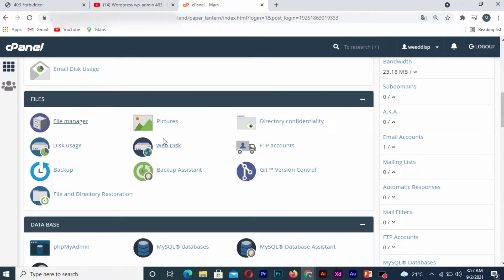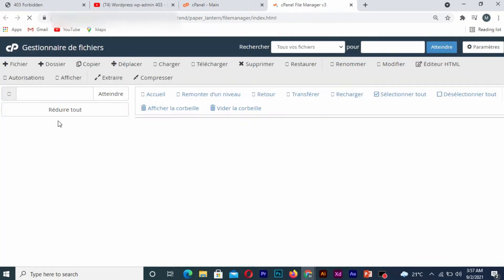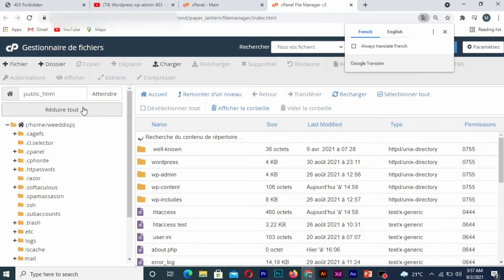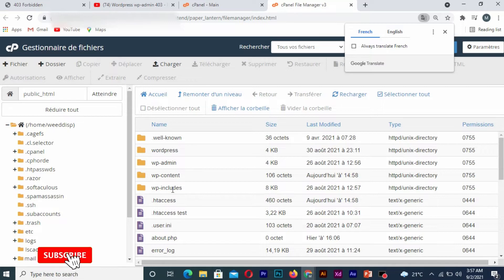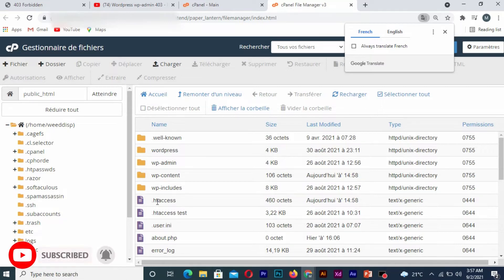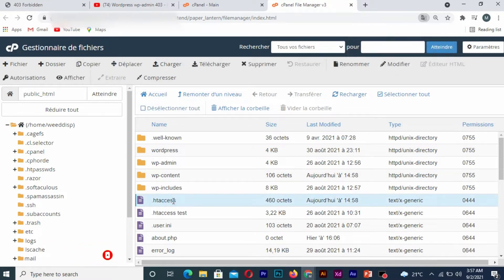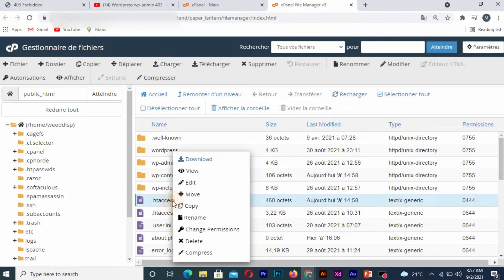Once you're in your cPanel, you click on File Manager. After which you click on the .htaccess, and once you are there, you click on Edit.